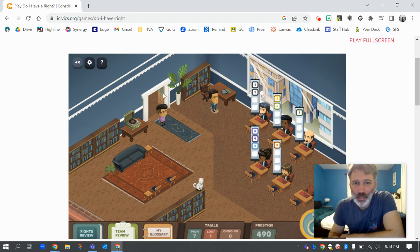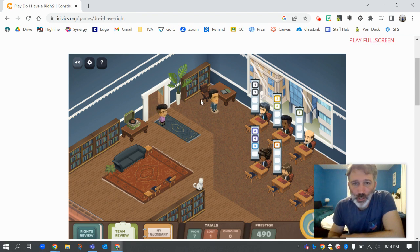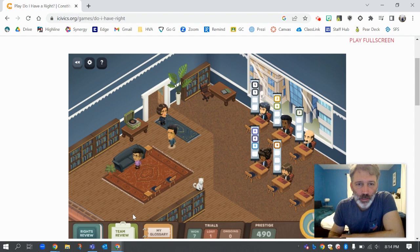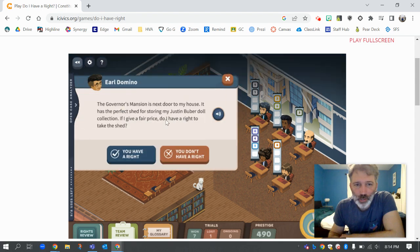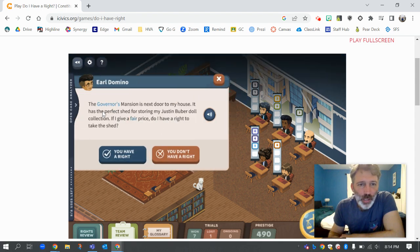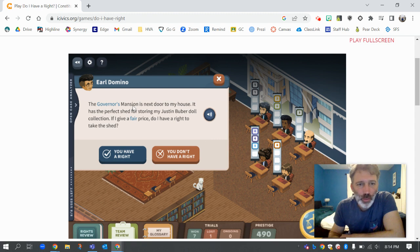This is going to look kind of fast because I'm going to have a whole bunch of clients coming in. My first job is to walk up to the client. It says: 'The governor's mansion is next door to my house. It has the perfect shed for storing my Justin Bieber doll collection. If I give a fair price, do I have a right to take the shed?' You can have it read out loud to you.